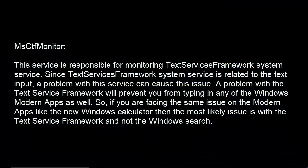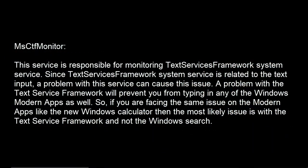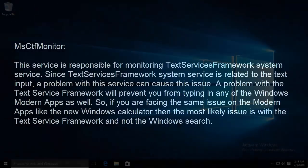The third cause can be msctfmonitor. This service is responsible for monitoring Text Services Framework system service. Since Text Services Framework system service is related to the text input, a problem with this service can cause this issue. A problem with the Text Service Framework will prevent you from typing in any of the Windows modern apps as well. So if you are facing the same issue on the modern apps like the new Windows calculator, then the most likely issue is with the Text Service Framework and not with Windows Search.